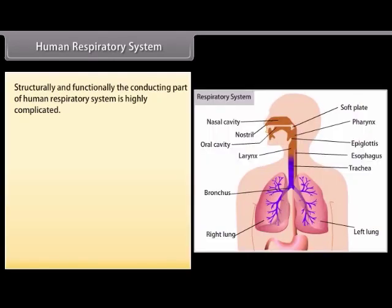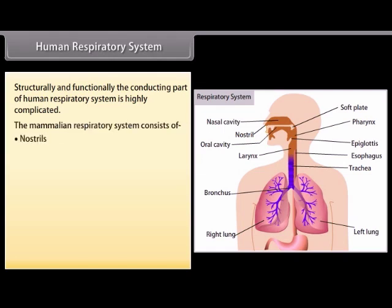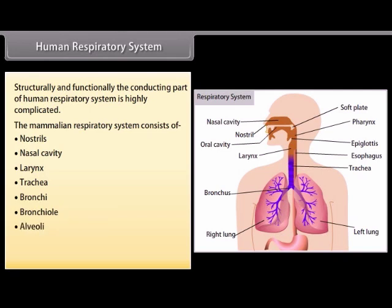Structurally and functionally, the conducting part of the human respiratory system is highly complicated. The mammalian respiratory system consists of nostrils, nasal cavity, larynx, trachea, bronchi, bronchioles, alveoli, lungs, and diaphragm.